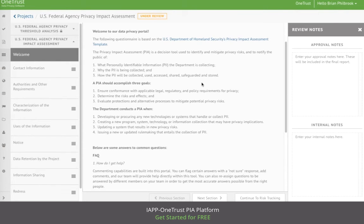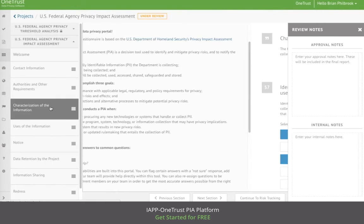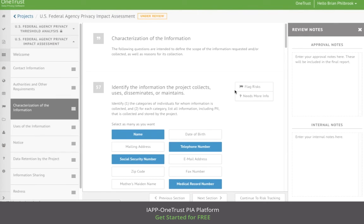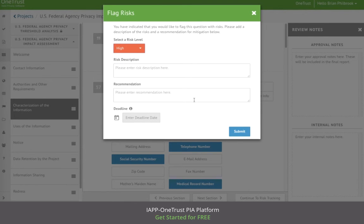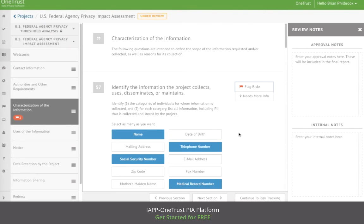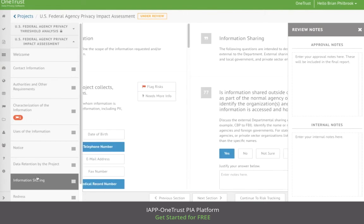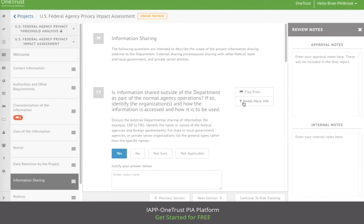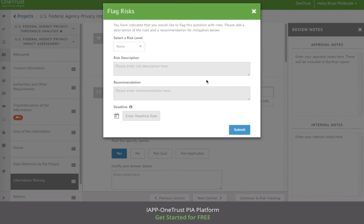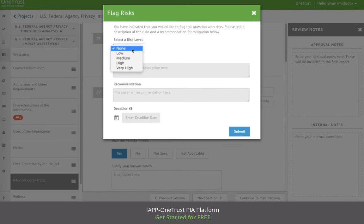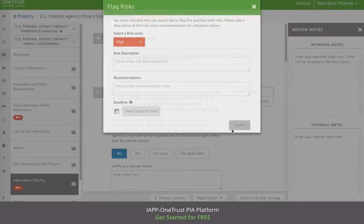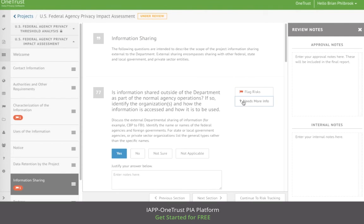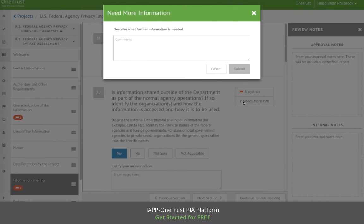Once again, the approver will have the opportunity to review the answers that were provided by the respondent, flag risks, provide any recommendations on how to mitigate the risk, and request additional information if needed.